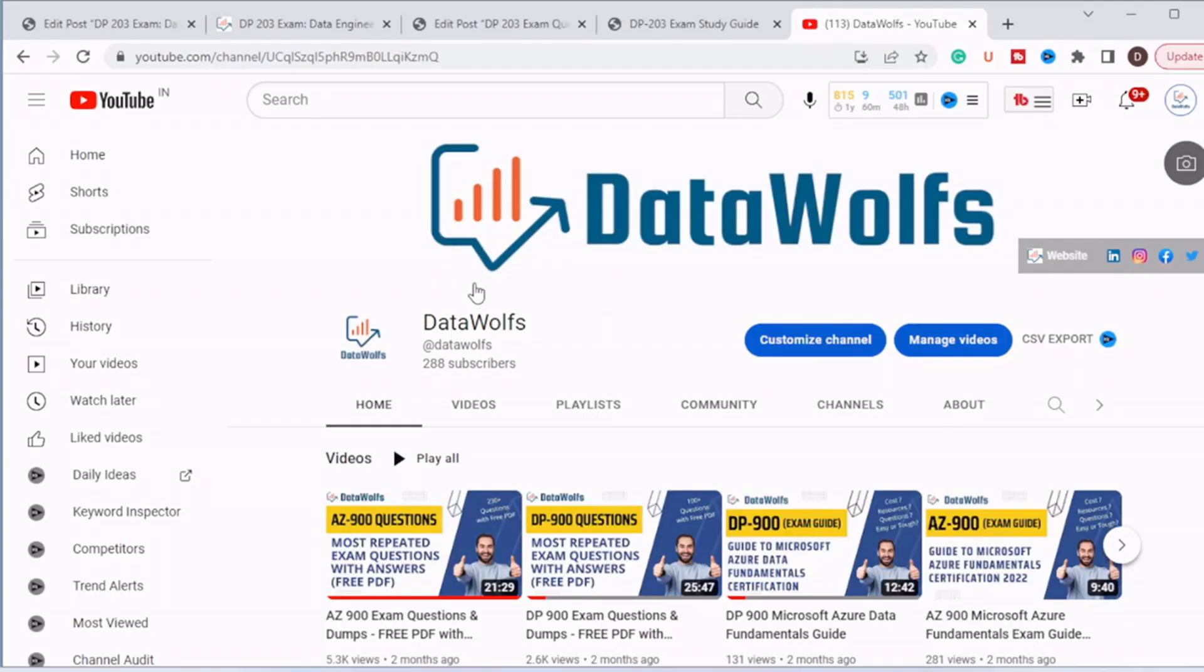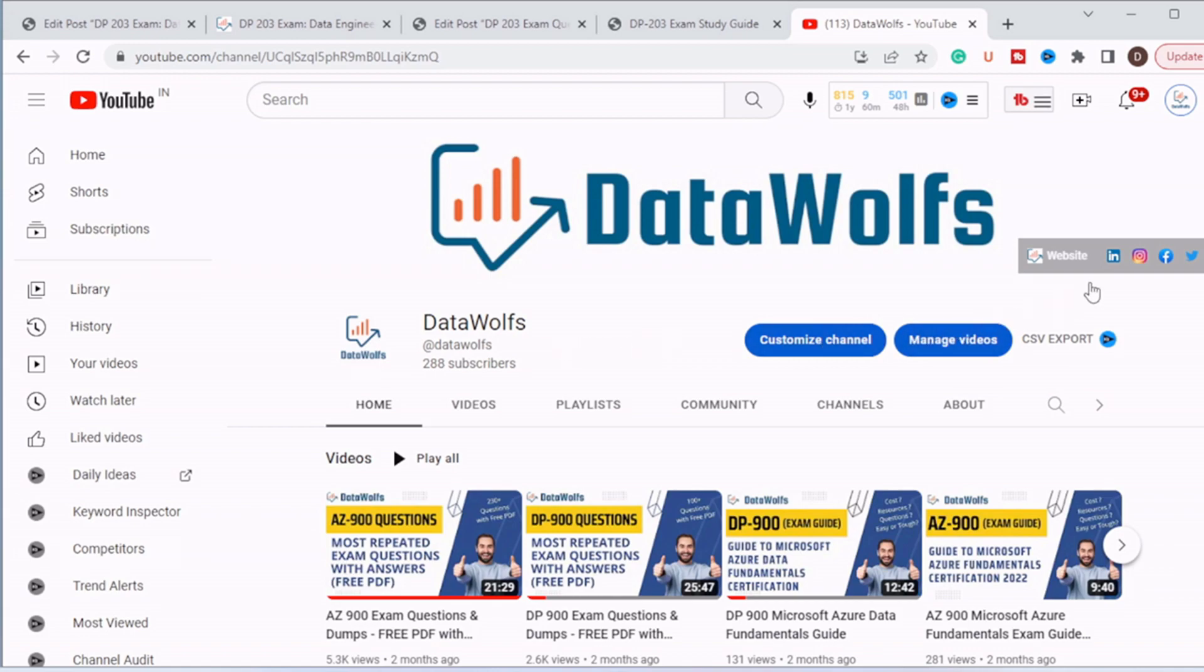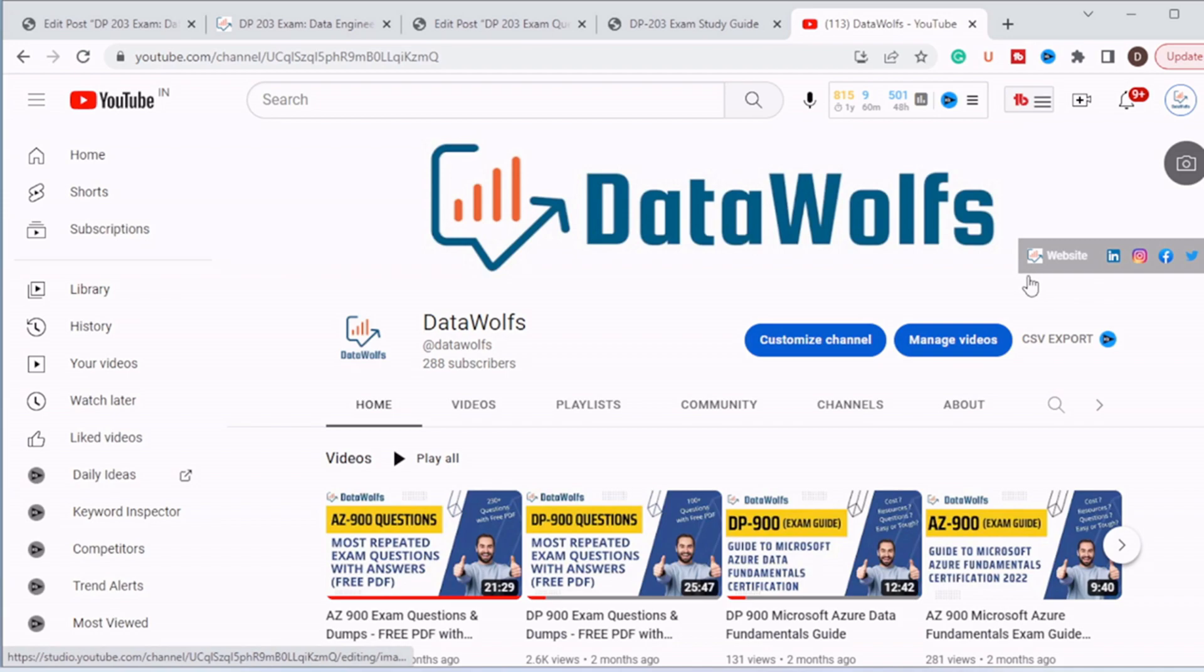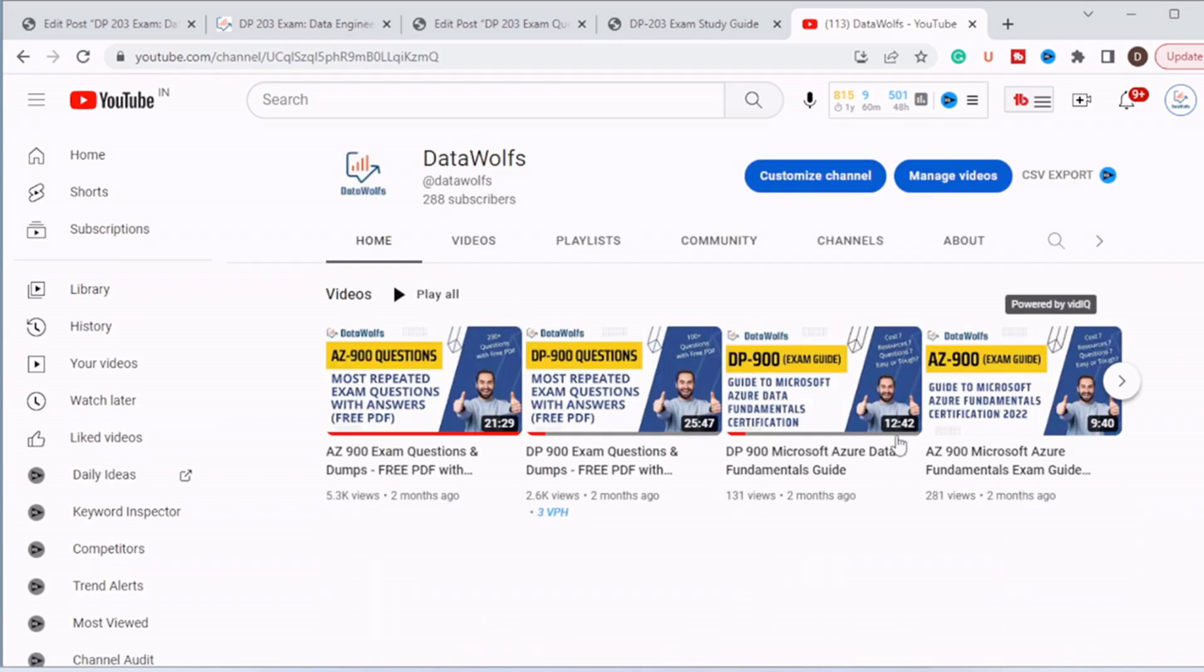Before starting, I would request you to please subscribe to our channel DataWolf on YouTube and visit us on different social media platforms like LinkedIn, Instagram, Facebook, and Twitter. Visit our website DataWolf.com. We regularly post updates regarding Microsoft certification exams, data science, data analytics, and Power BI.